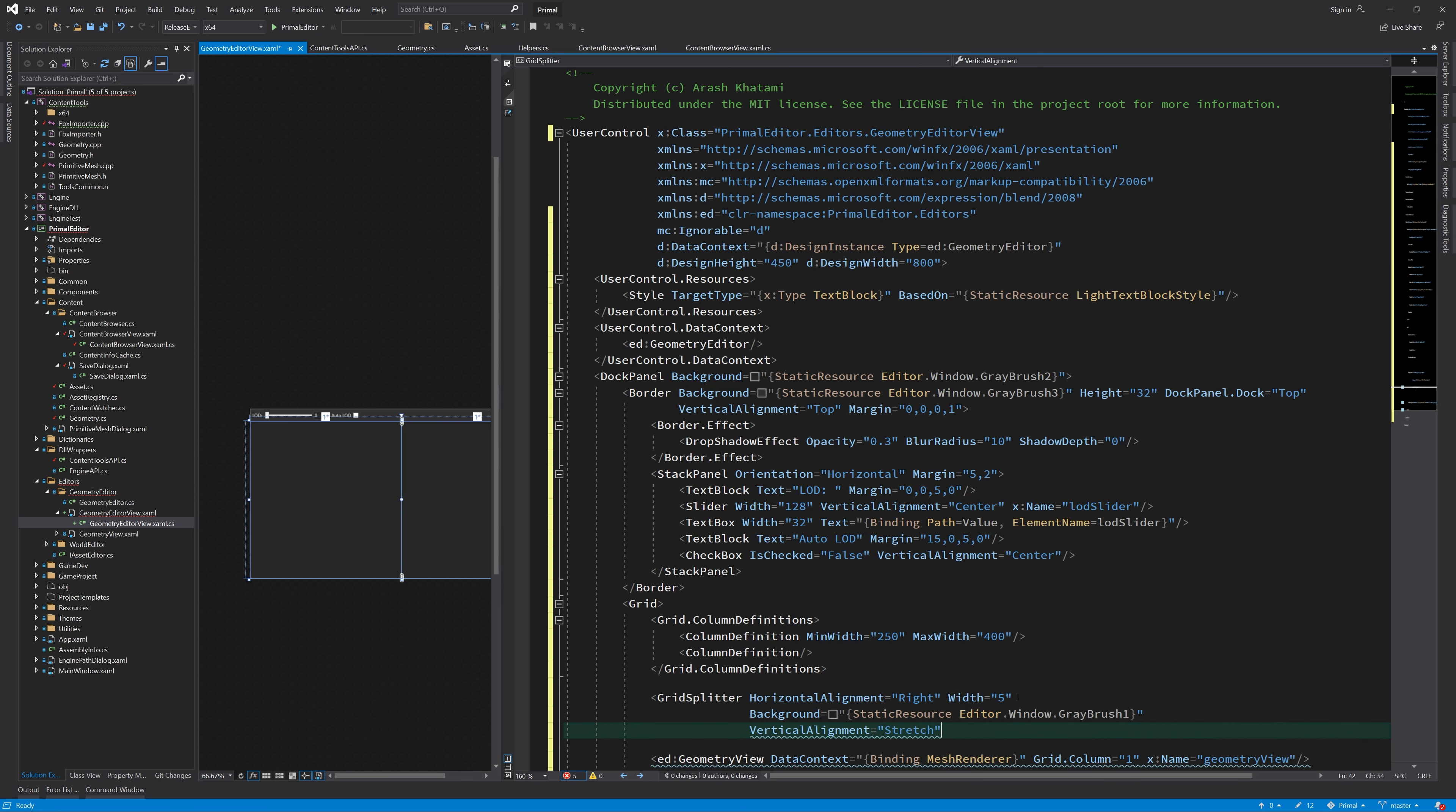We already used the geometry view in primitive mesh dialog window. I'll copy the extra information we display about camera position, number of vertices and number of indices. I think that's all we need for now to display our geometry assets.